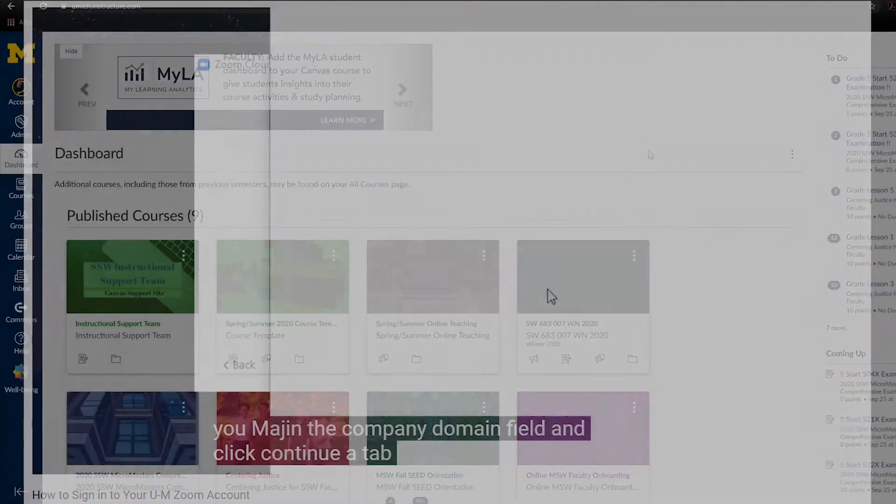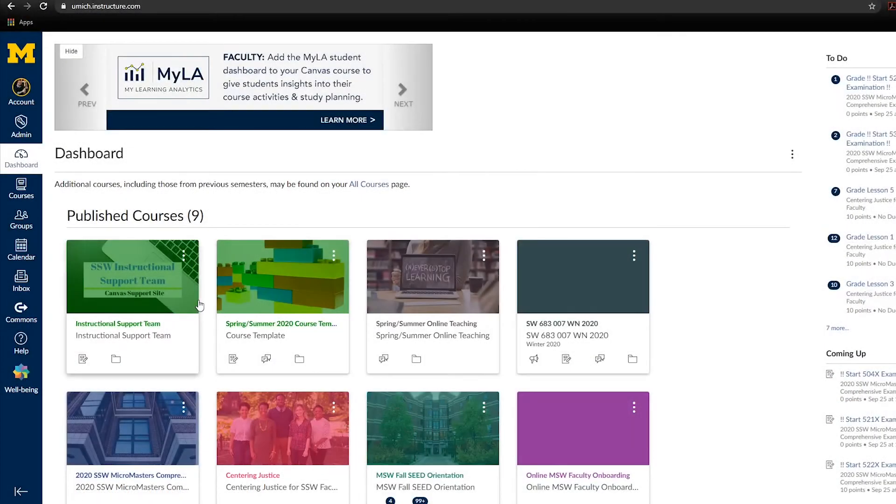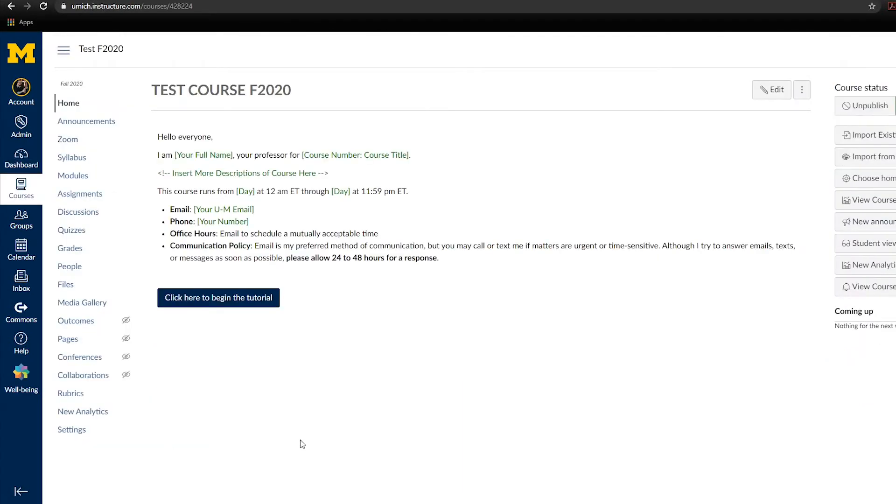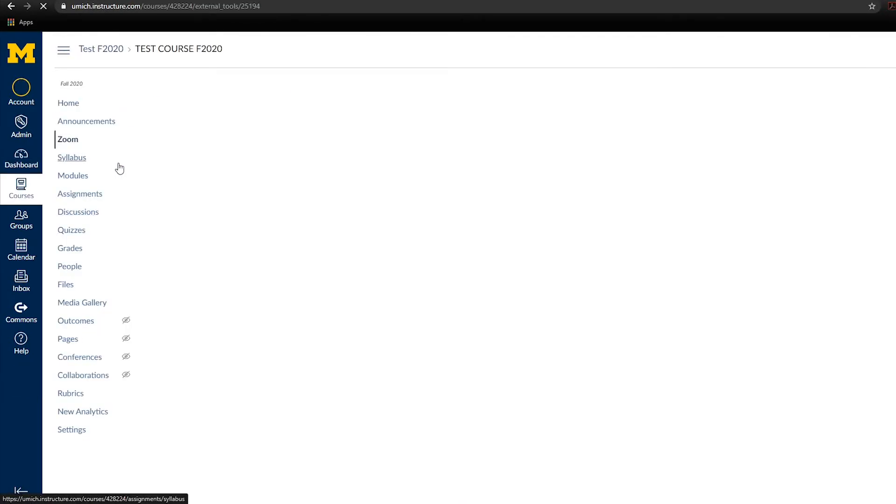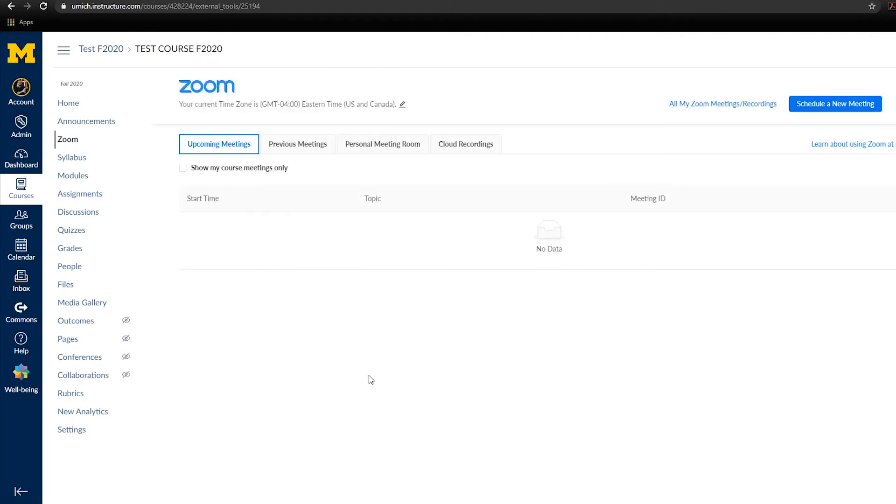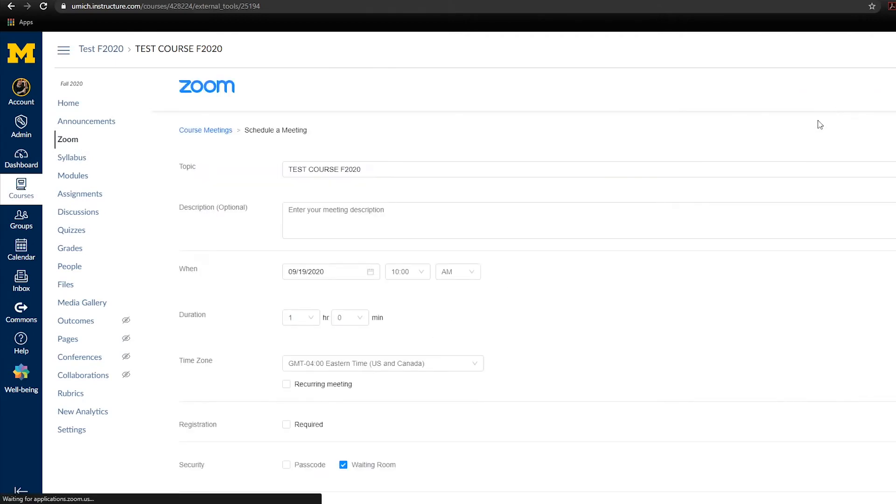Now let's verify that your meeting passcode and waiting room is enabled when you create a meeting. To create a meeting with these security features, create a meeting as you normally would, which we recommend should be done through Canvas.